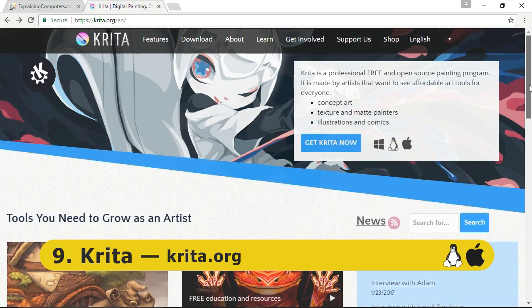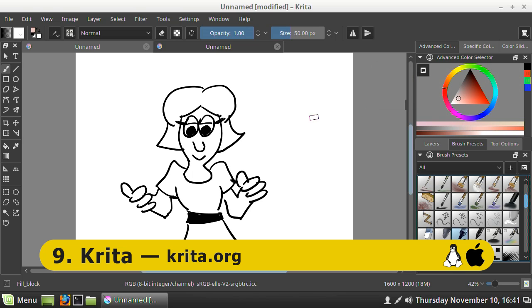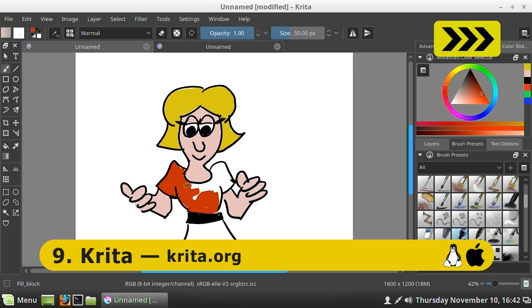At number 9 we have Krita, an open source painting program which can be downloaded from Krita.org. As I demonstrated in a recent video, Krita offers some fantastic tools that simulate traditional drawing and painting media. The program has been written by artists for artists and works extremely well with a graphics tablet.